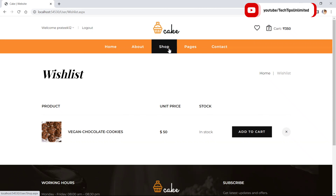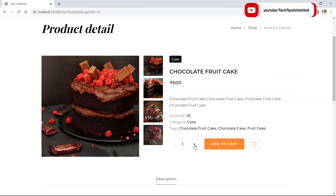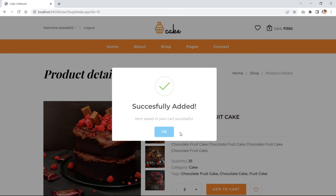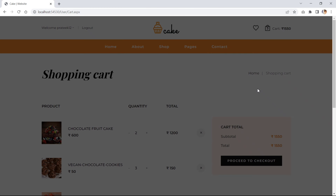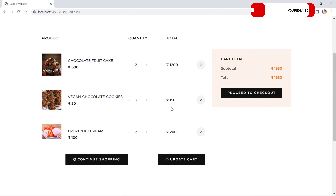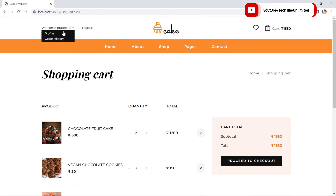Or the user can go to the details page of an item. From the details page they can add to the cart as well. Right now I have three items in the cart. Let's see my order history.